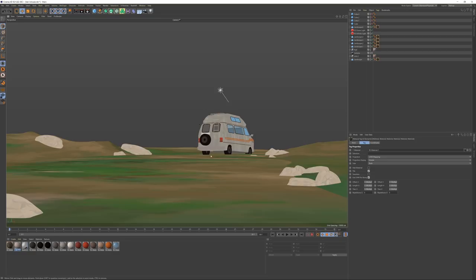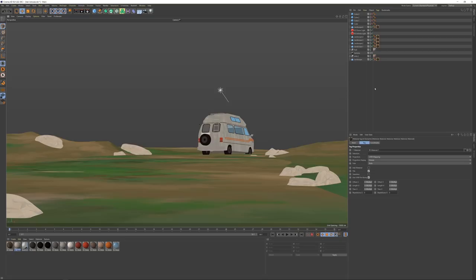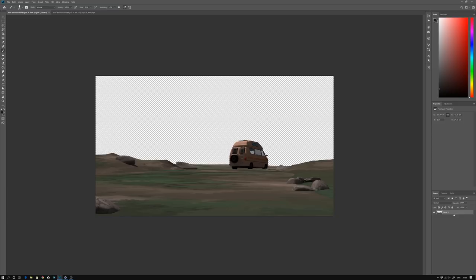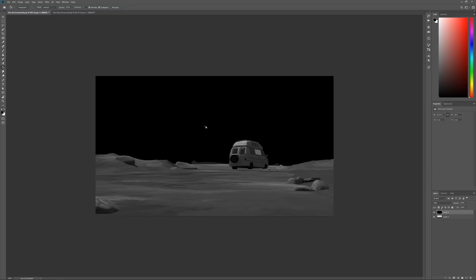So let's jump over to Photoshop. This is the render that I came out of Cinema 4D and yeah, let's get started here. So we're just going to do some painting here.